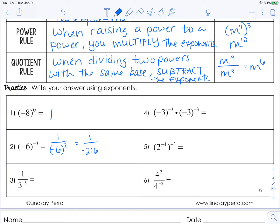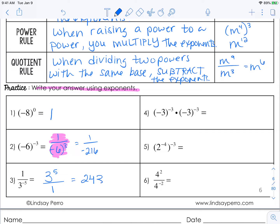The directions say to write your answer using exponents, so one over negative six to the third is the official answer. Over here, one over three to the negative fifth is going to be equal to three to the fifth over one — that's technically your answer per the directions. But if we simplify it further, that's going to be 243.